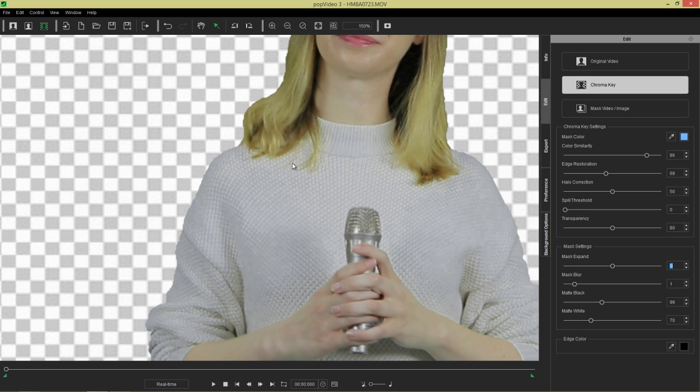And now, we've done a fairly decent job here. Let's probably take that mask black a little bit down further. We don't want to get rid of that much of our original material. Like 70 would do.